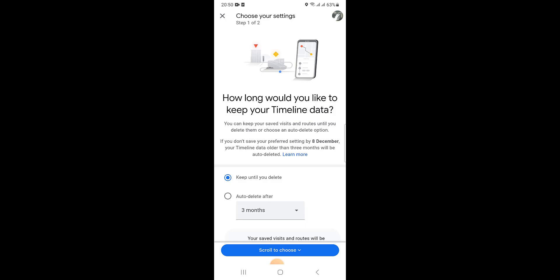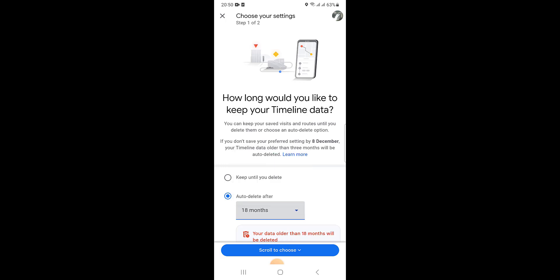Then it asks how long would you like to keep your timeline data. I click on 30 months.